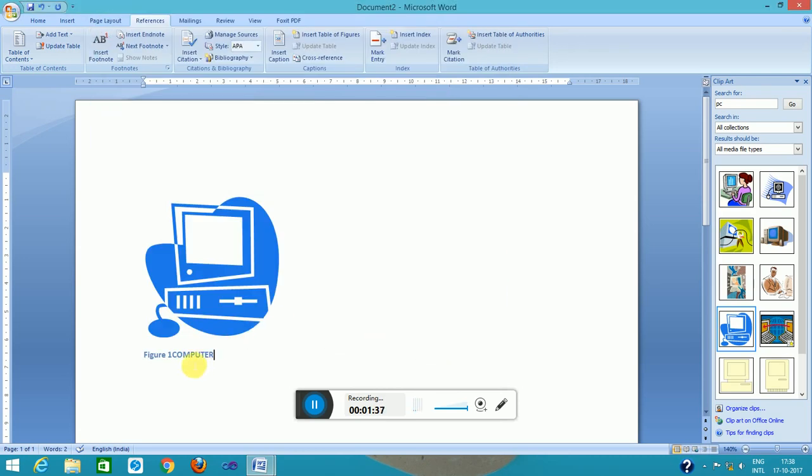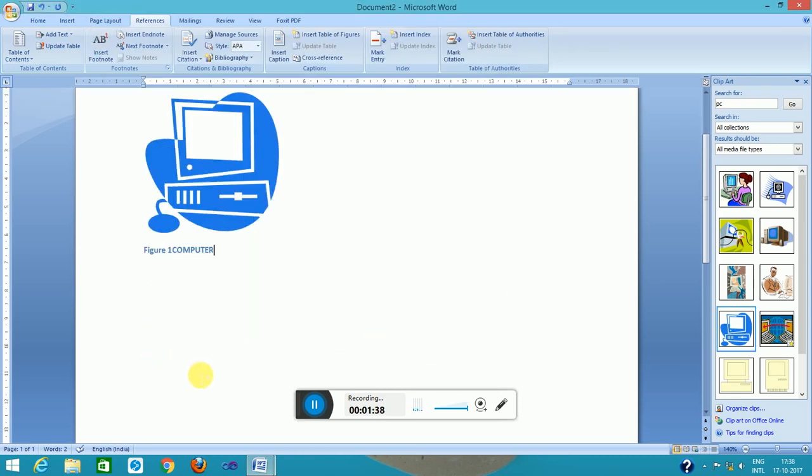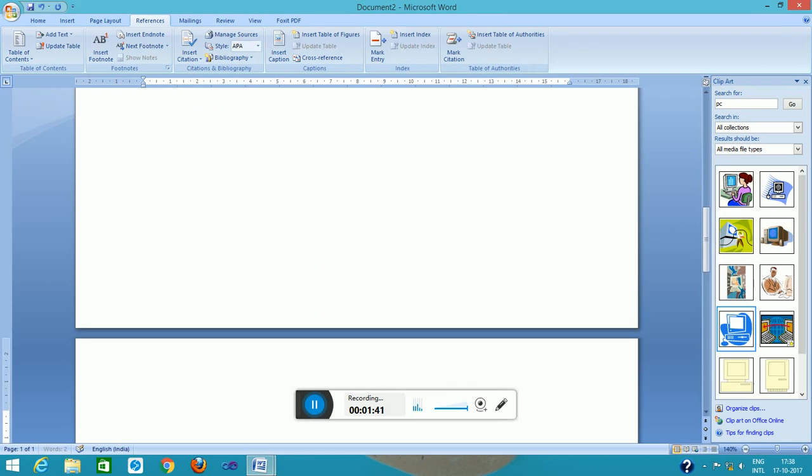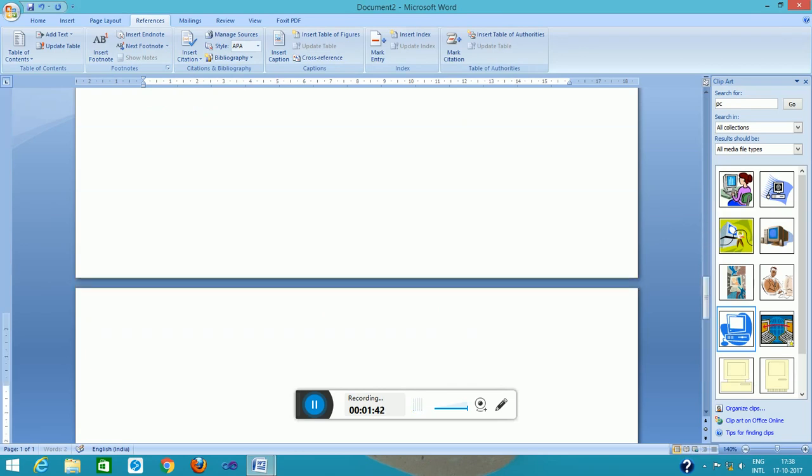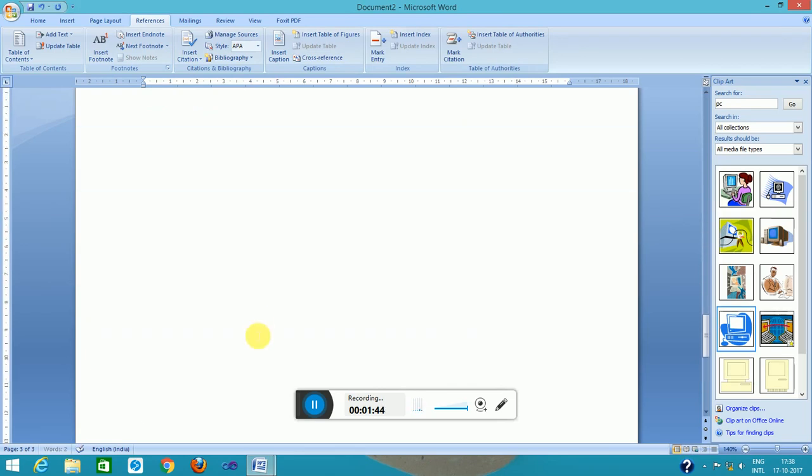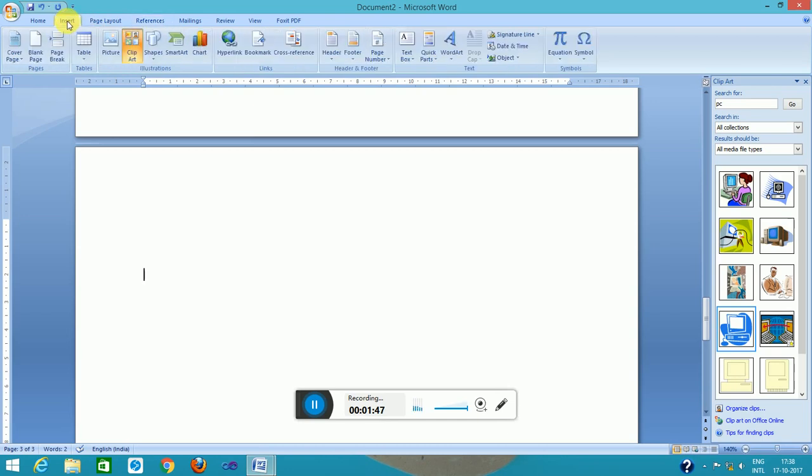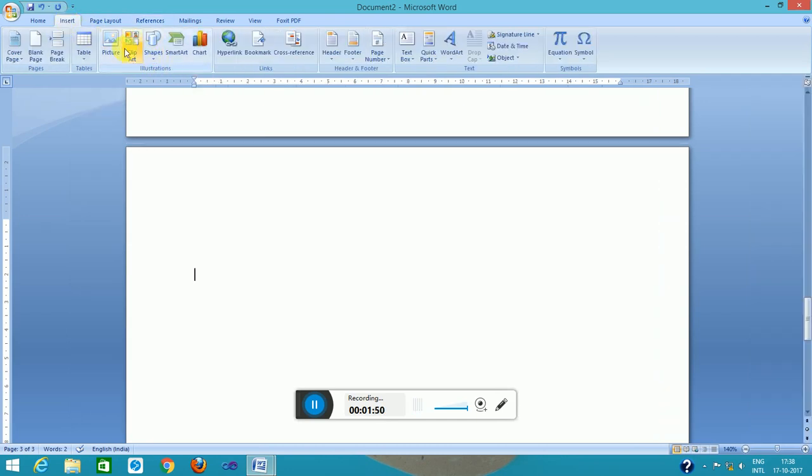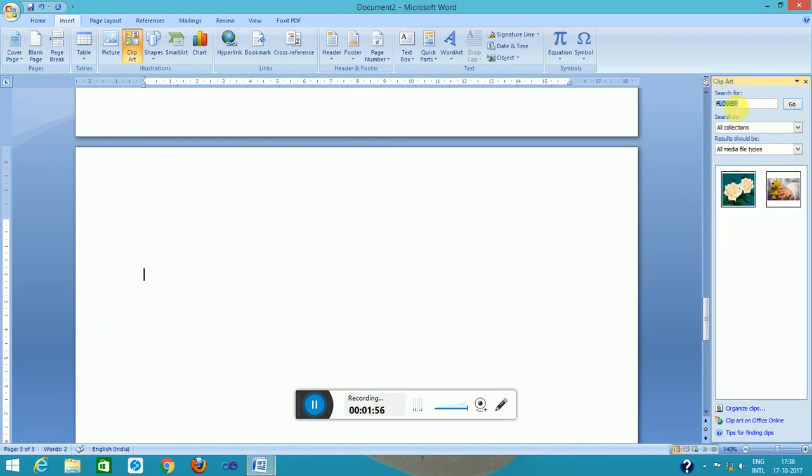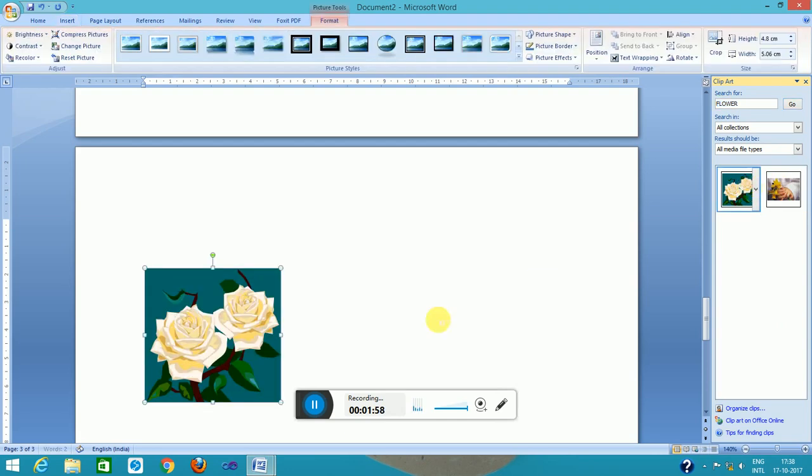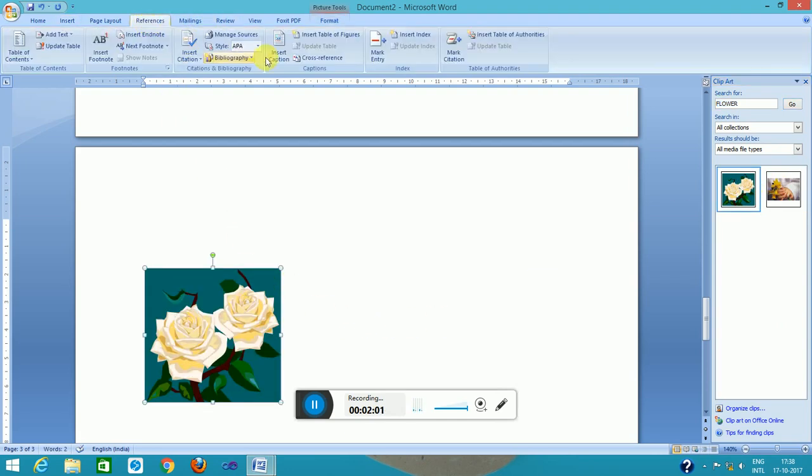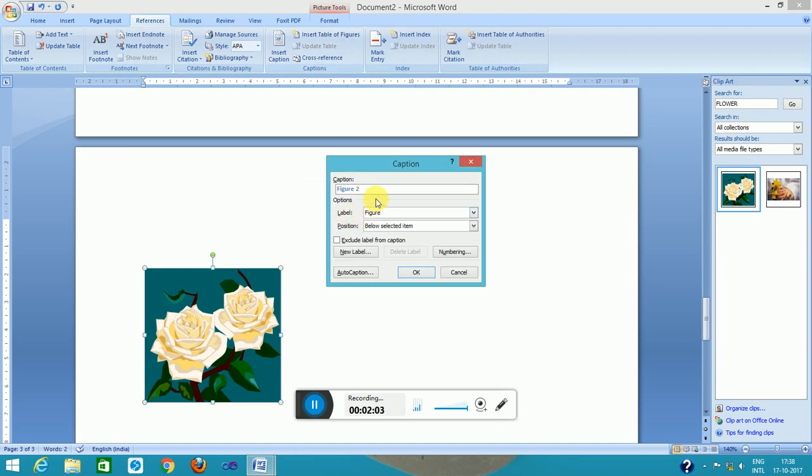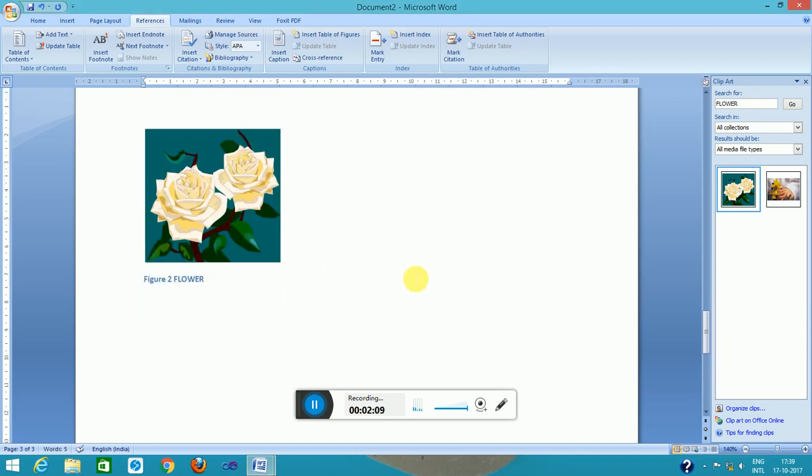To the next page, I will insert the second picture. This is suppose flower. So this is flower. This caption is from references, this is below the item, okay.